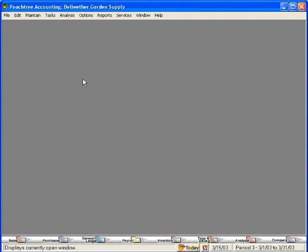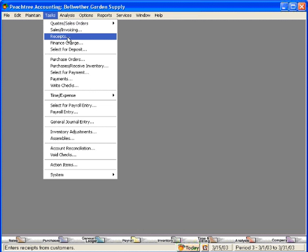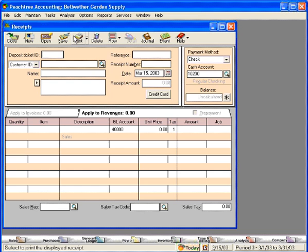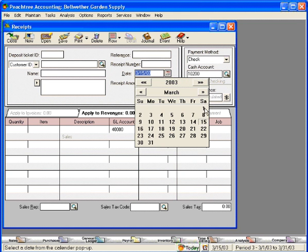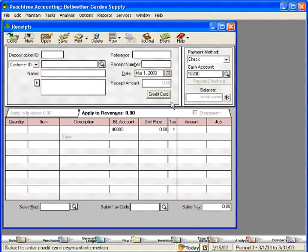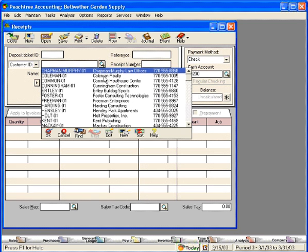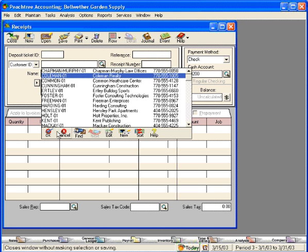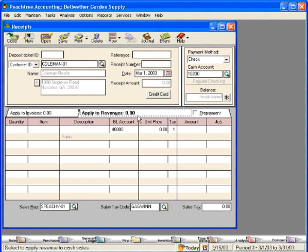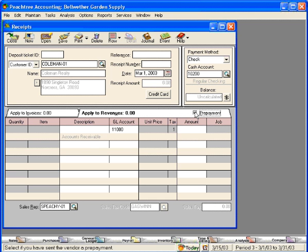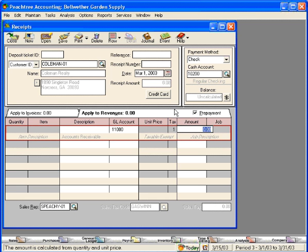Let's begin by recording the prepayment. Let's come in here to Tasks and come down to Receipts. Let's assume that today is March 1st and our customer, Coleman Realty, came in and gave us a prepayment for $184.29. We want to come here to the Apply to Revenues tab and check the box for a prepayment. Enter the amount $184.29.